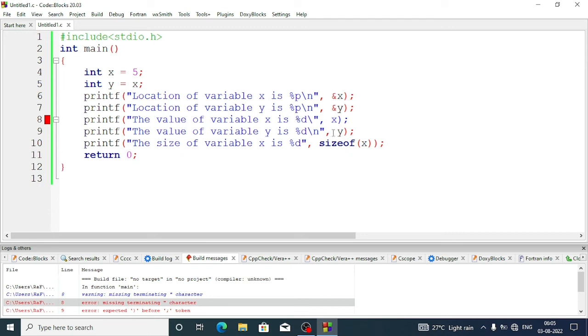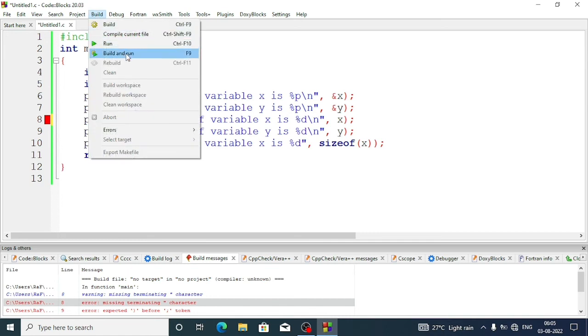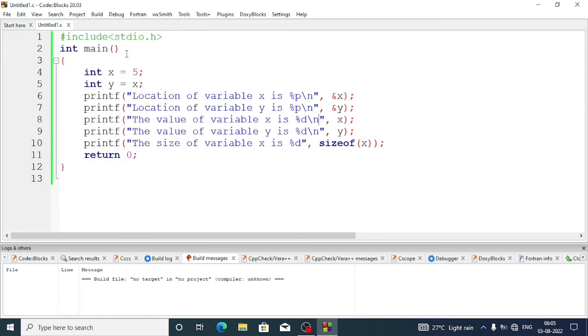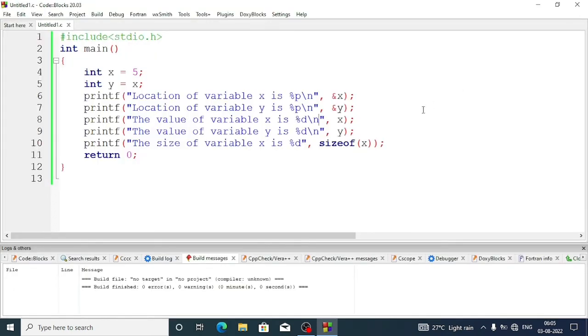I think there is some mistake here. So the location of x is this one, location of y is this one, value of x is five, y is five, and the size of variable x is four because the integer can store four bytes of information.